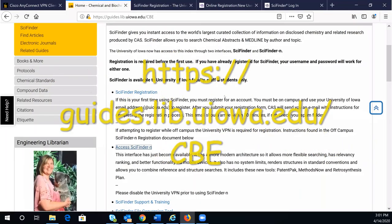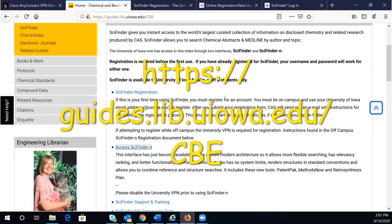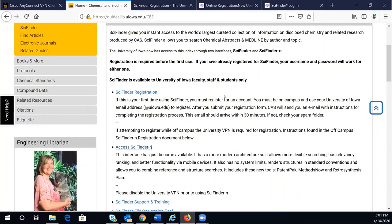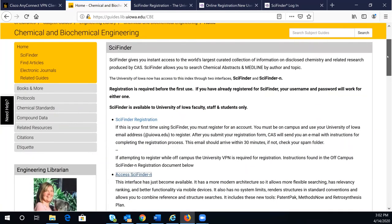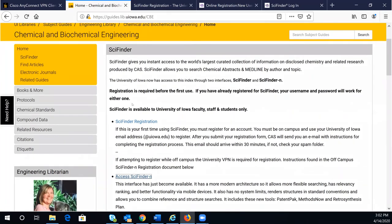Now I'm going to show you how to register a SciFinder^n account. Go to the Chemical and Biochemical Engineering Library Guide under the SciFinder box. Click on SciFinder^n registration.